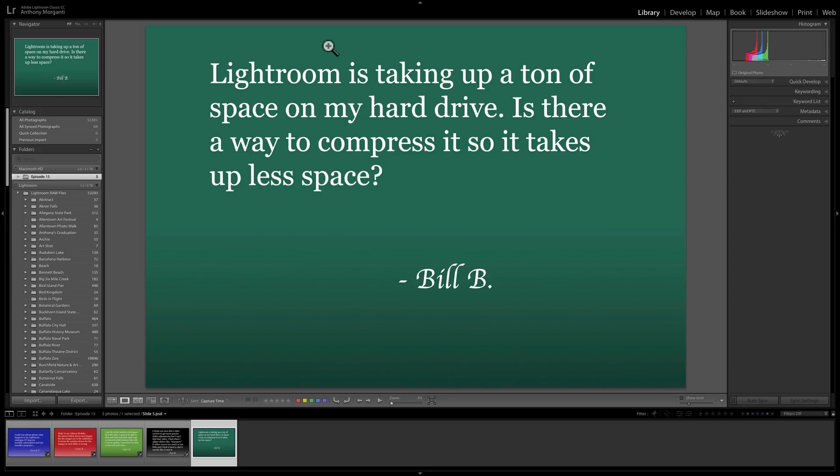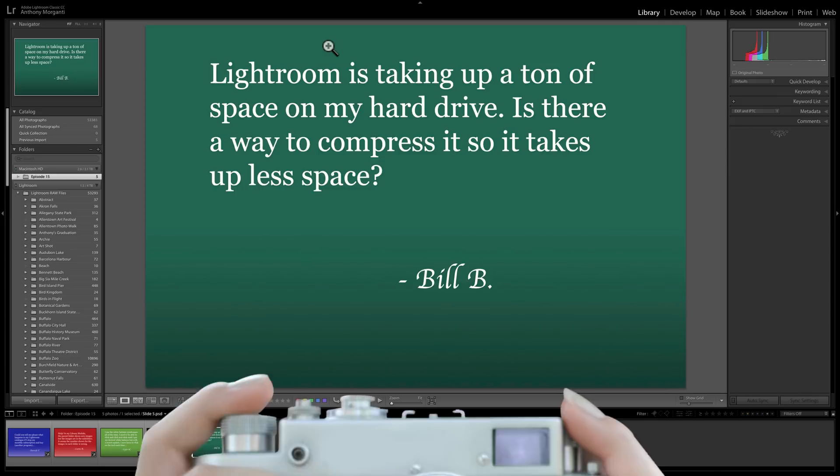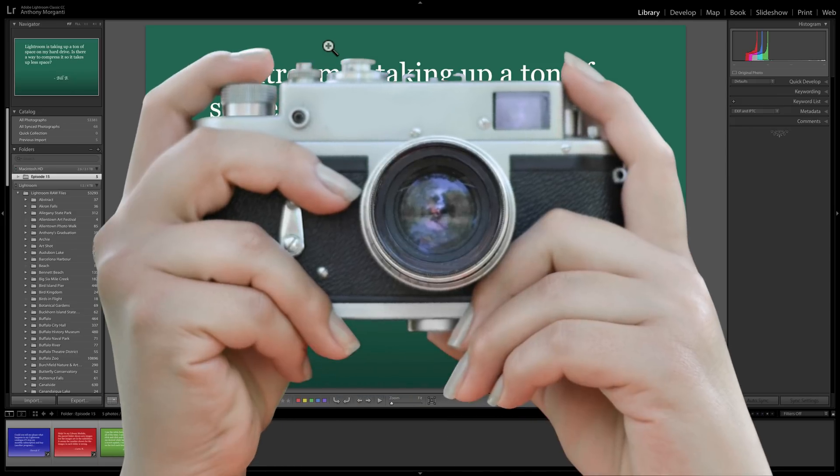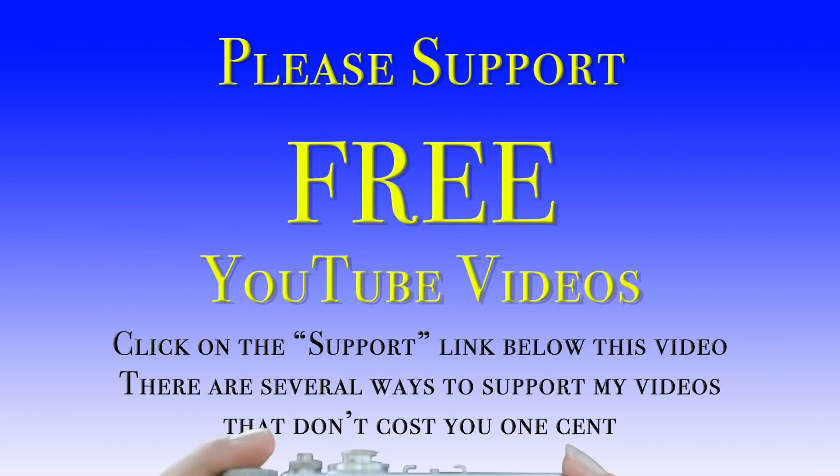That's it for this video. Thank you everyone that asks questions, and thank you everyone that watches my videos. I truly do appreciate it. I'll talk to you guys soon.